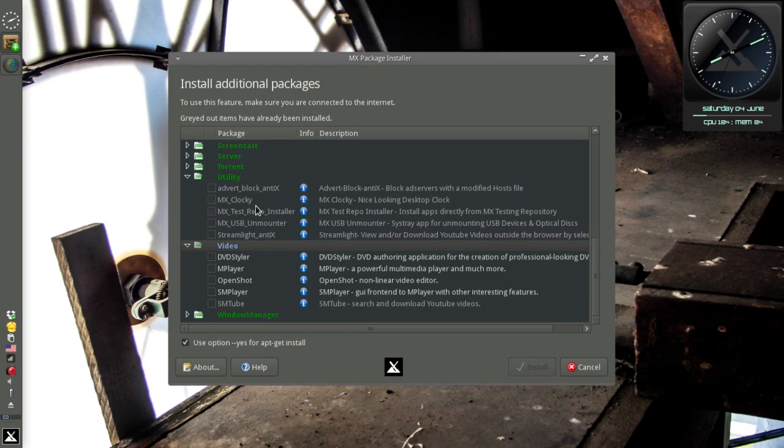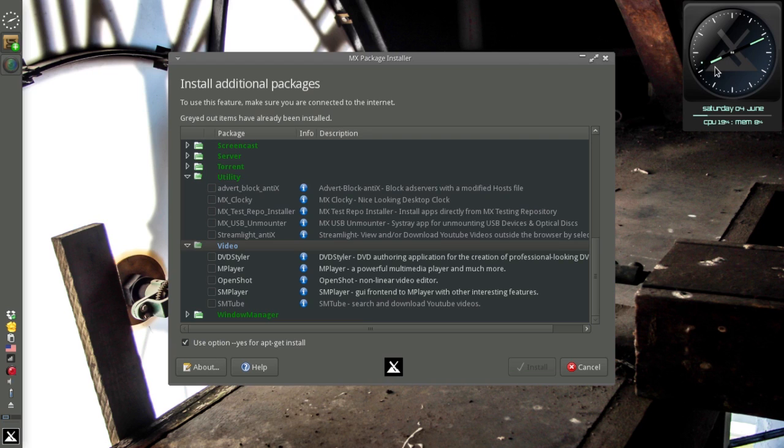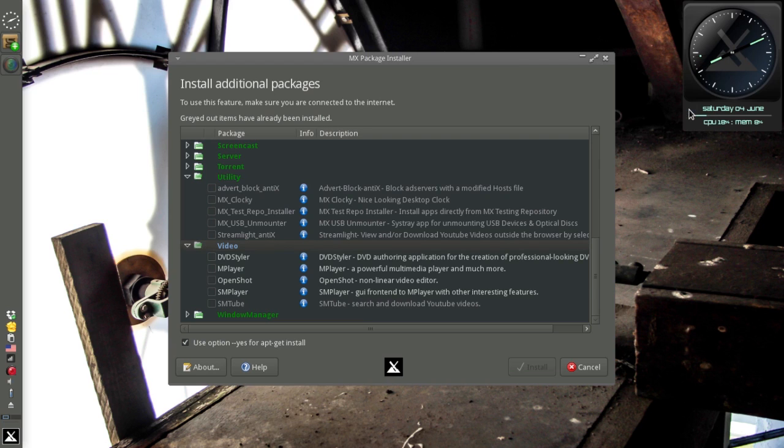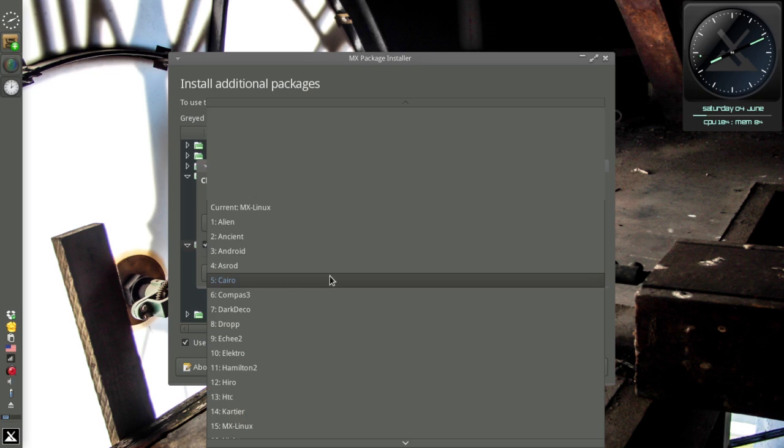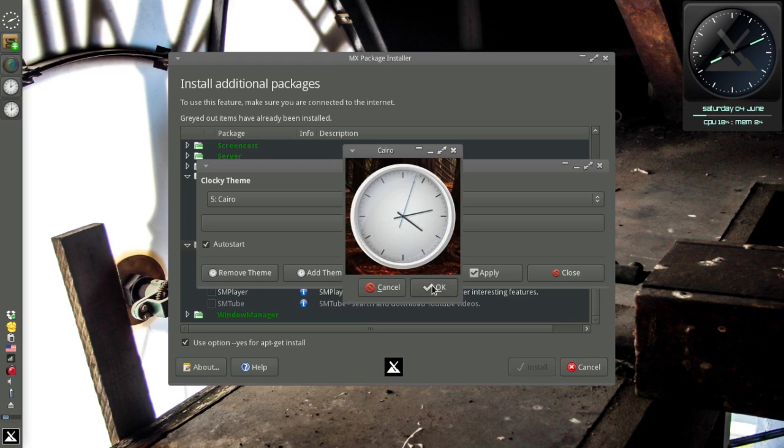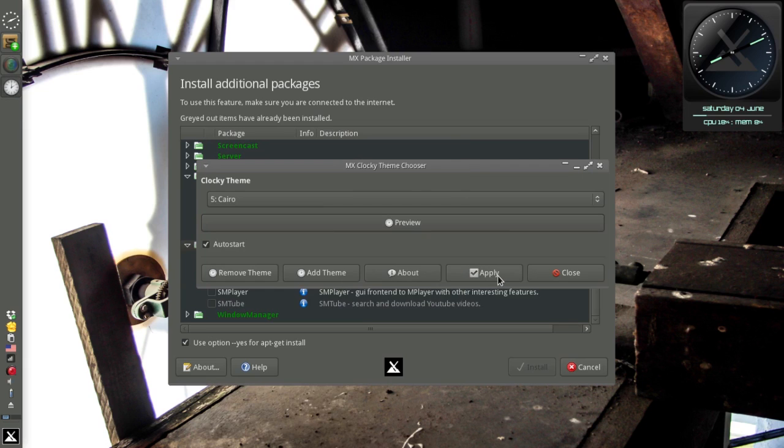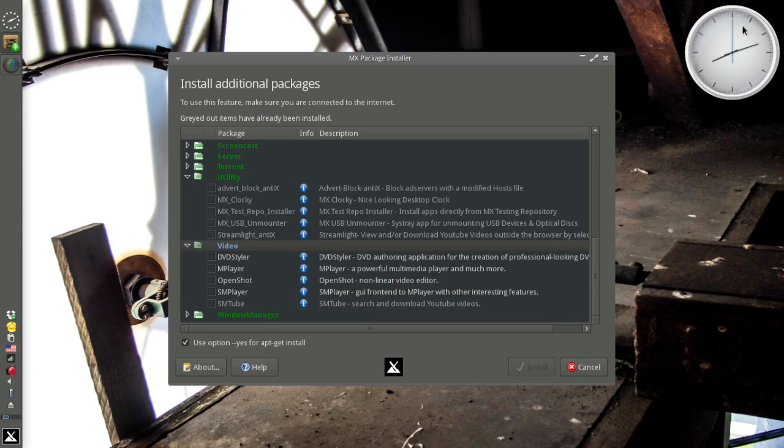Here's another one, MX Clocky. That's this guy over here in case you weren't wondering. It's an interesting little app. It's just a desktop clock. There's about a bazillion themes for it. This one's the default, but I'm kind of partial to some of these others. You can hit preview before you apply the change. And if you hit apply, then there's your new clock face. So some of you like a little desktop bling. That's kind of cool.